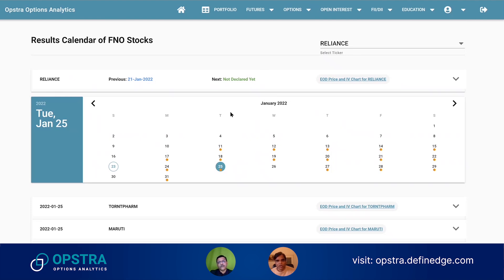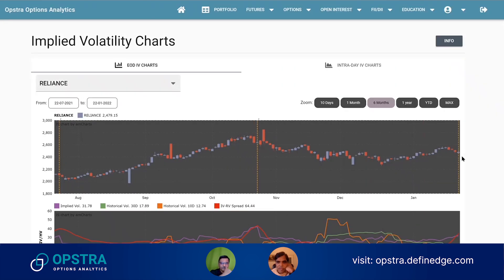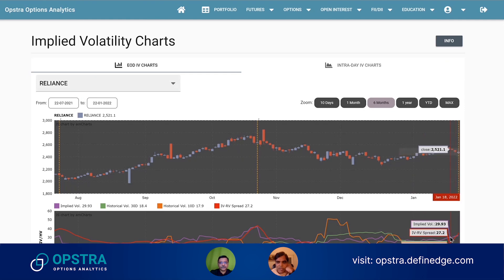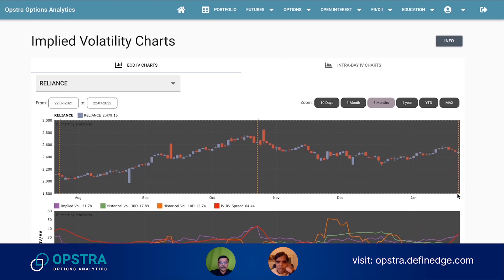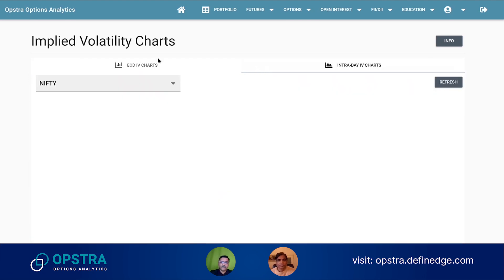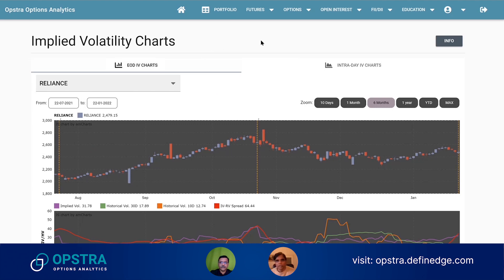This is also helpful in understanding what happens to the price action on that day. So you can go to the chart — for example, for whichever stock it is — and we show IV: what happened to IV and what happened to the stock. Both the results calendar and historical results are free.